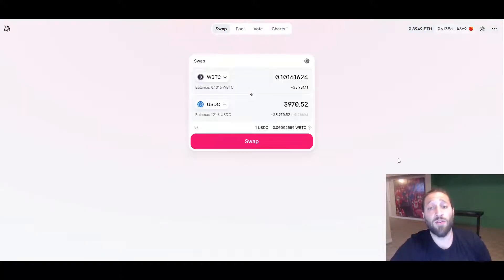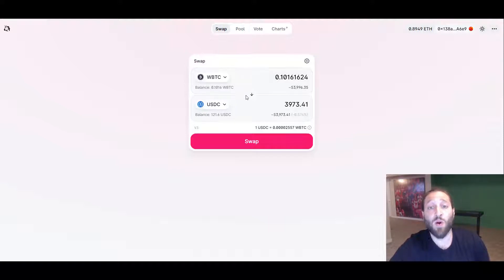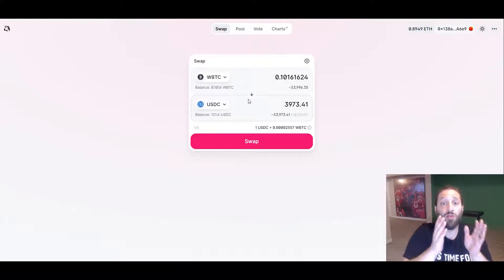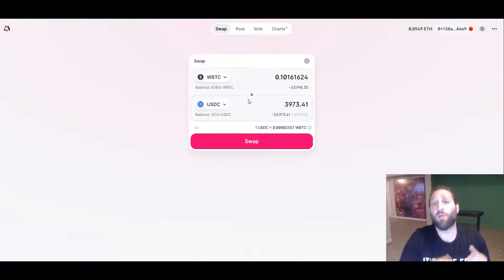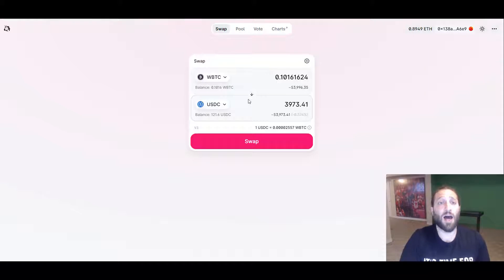If we go ahead to Uniswap, I have some WBTC in this wallet. I'm going to show you guys how to turn Bitcoin into WBTC. Also, there's other tokens like Ren BTC, but we're going to focus on WBTC.